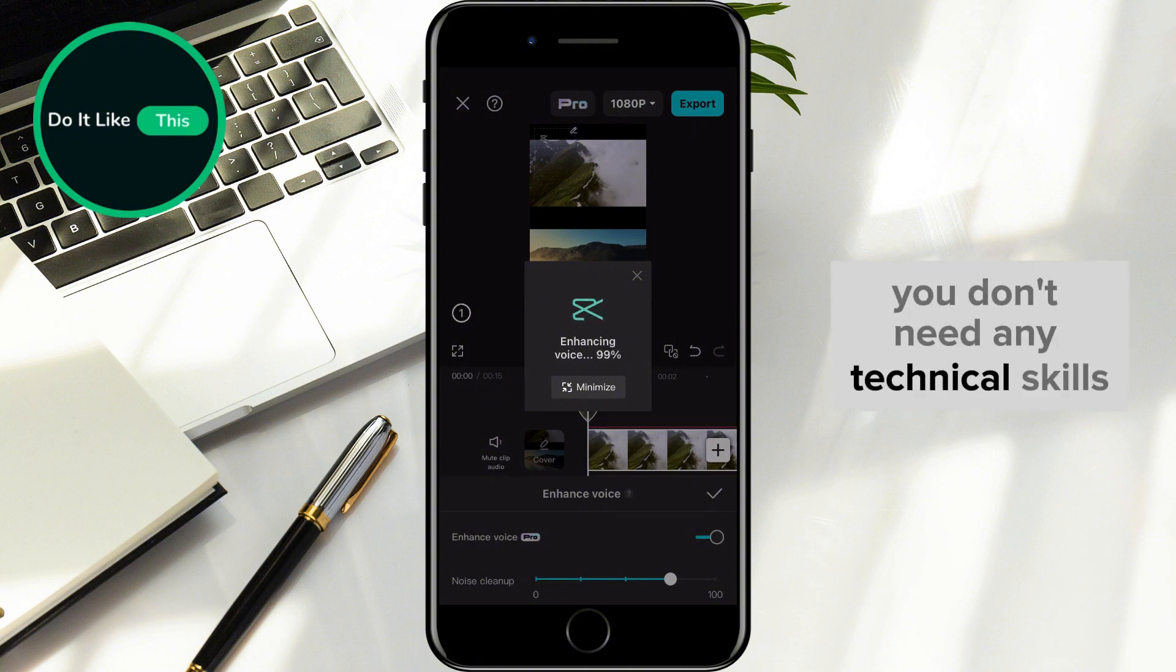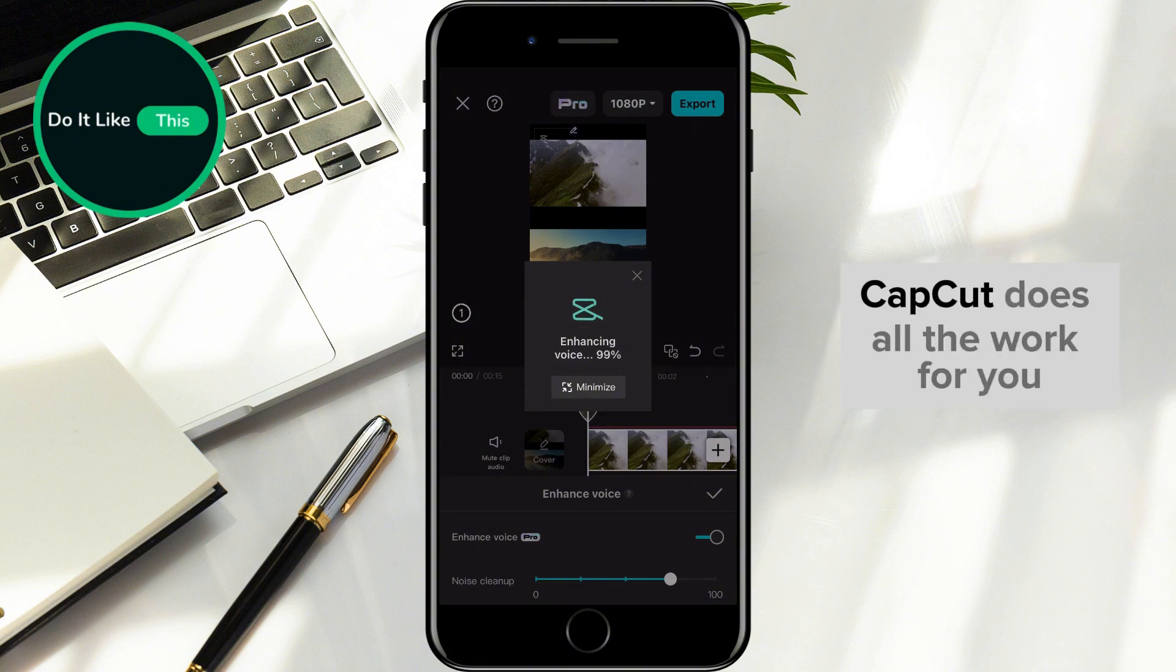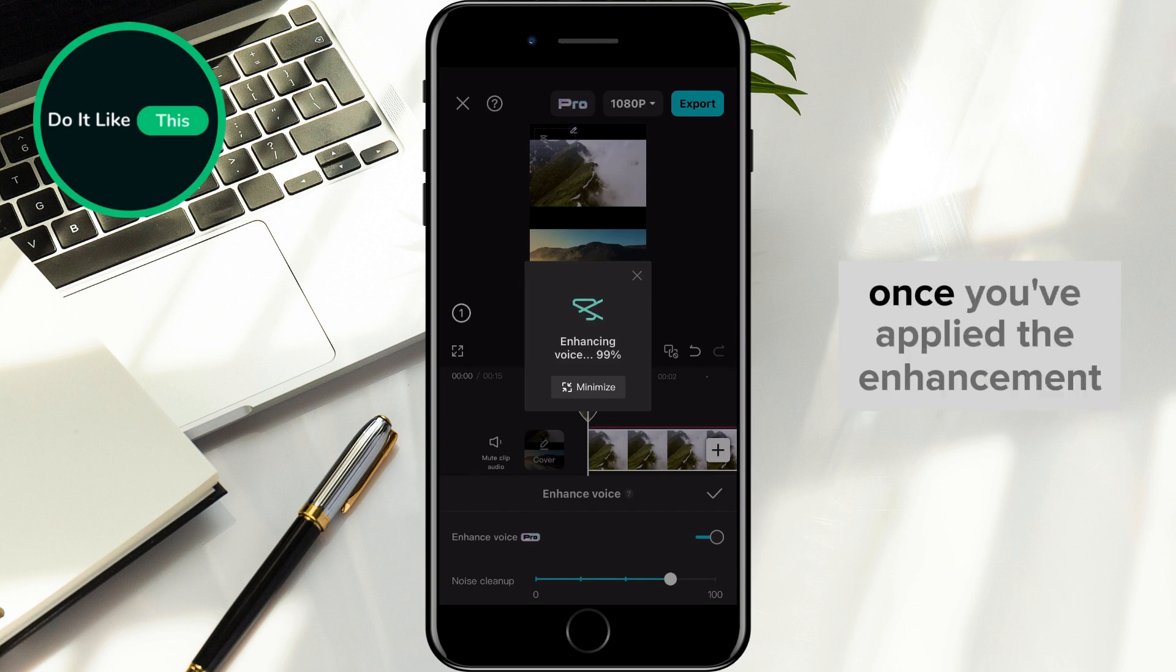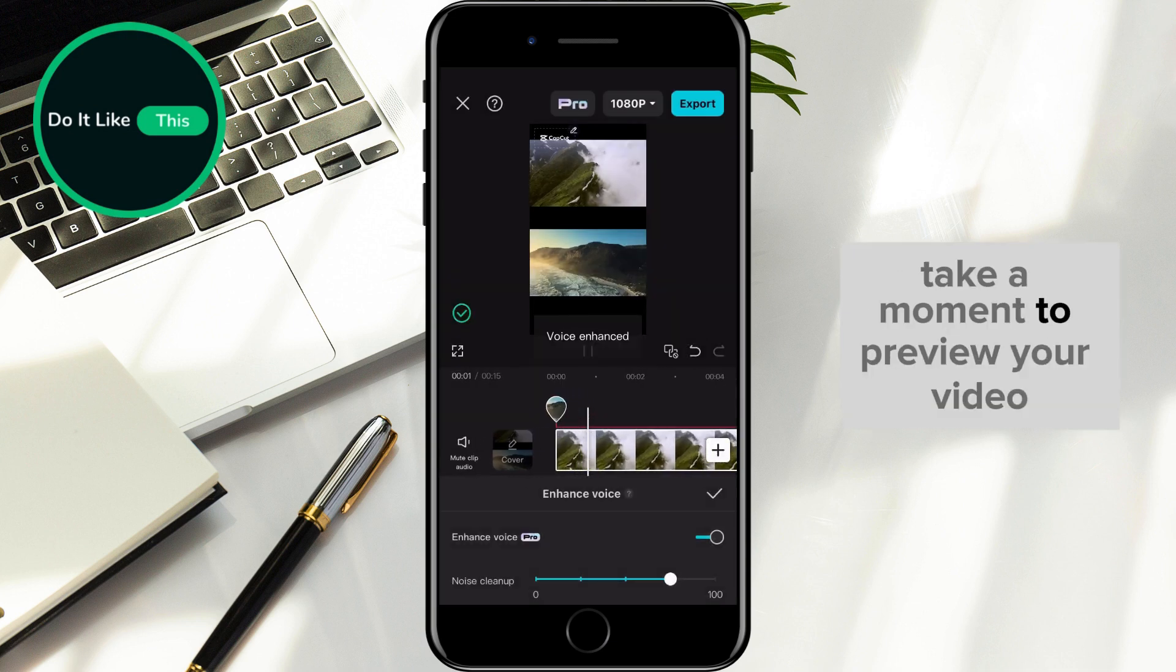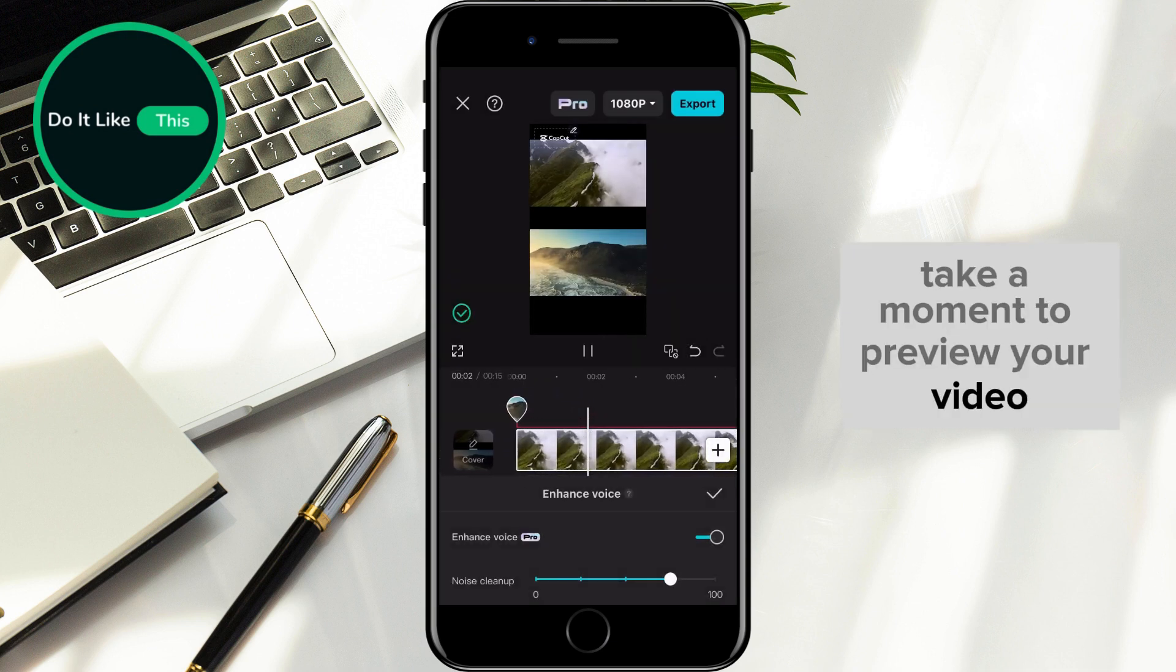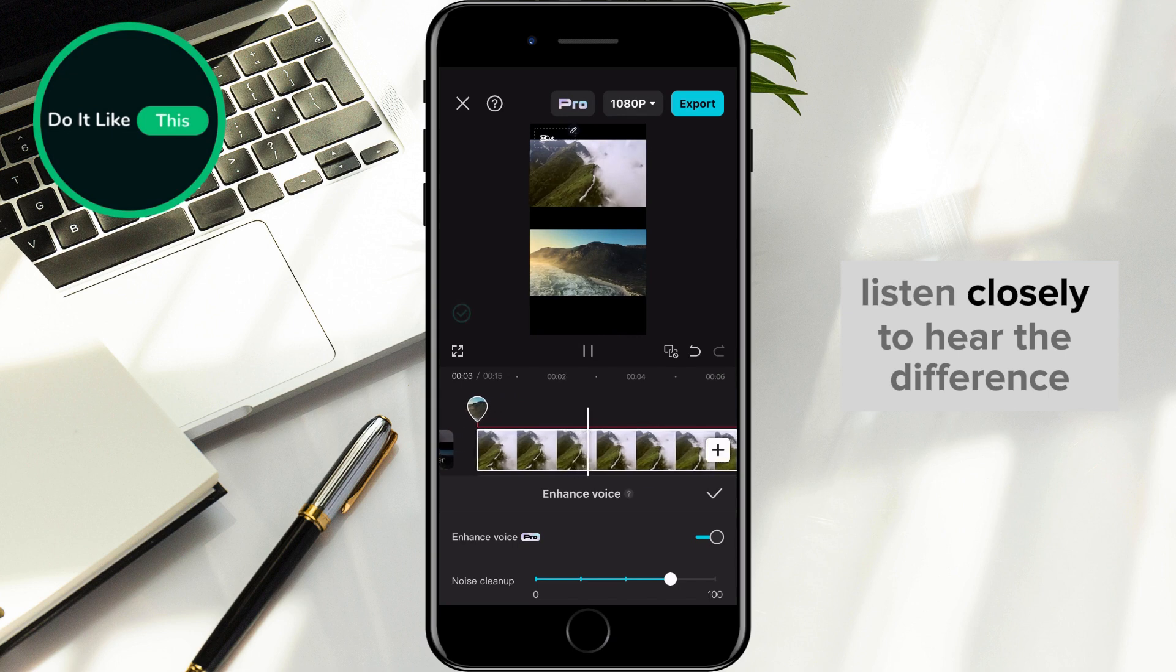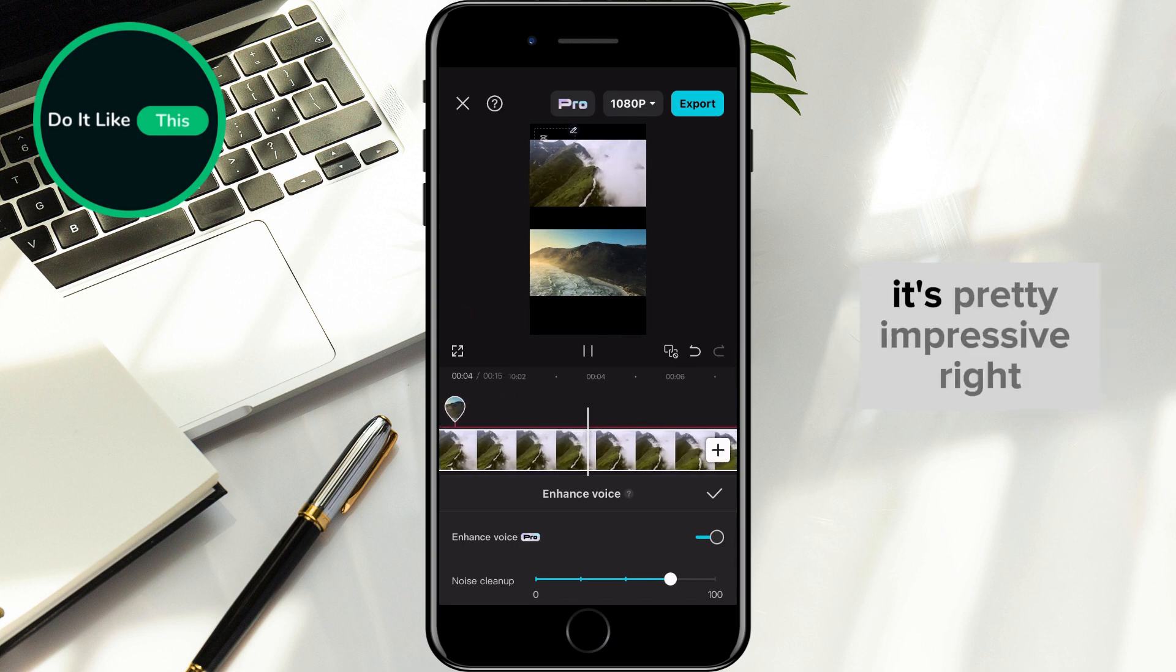You don't need any technical skills. CapCut does all the work for you. Once you've applied the enhancement, take a moment to preview your video. Listen closely to hear the difference. It's pretty impressive, right?